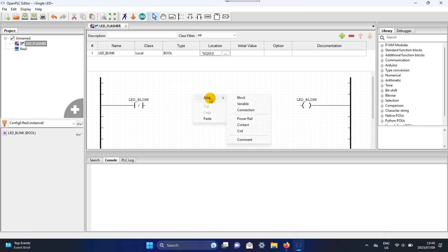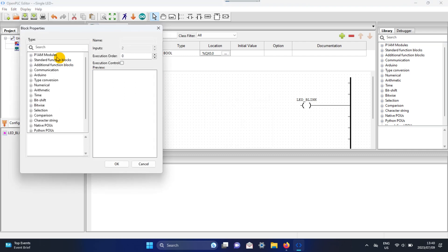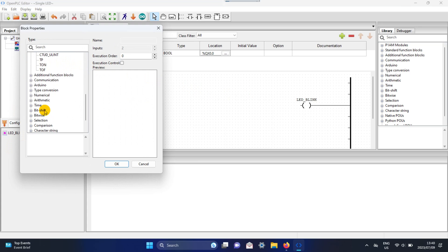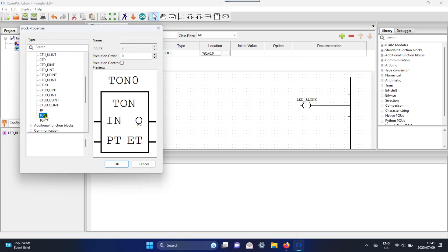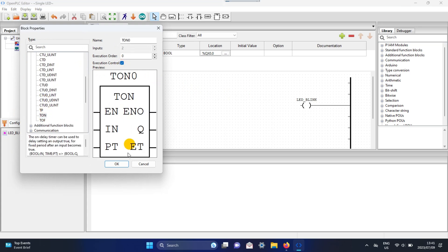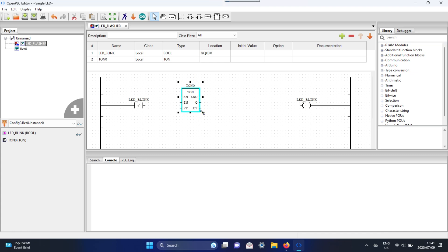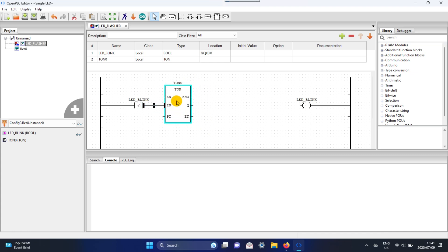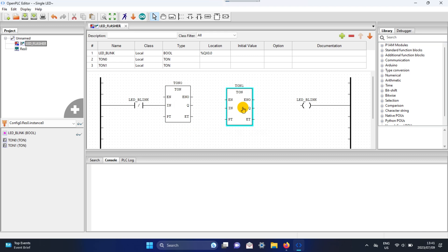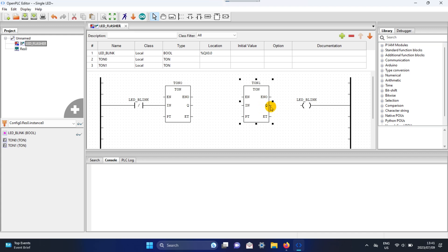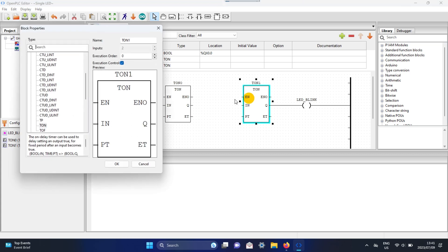Open a block and go to the Standard Function Block. Go down and click on T-On, which is Timer On, and select the Execution Control. Copy the block and paste it, then change it to T-Off, which is Timer Off, by double-clicking on the block.